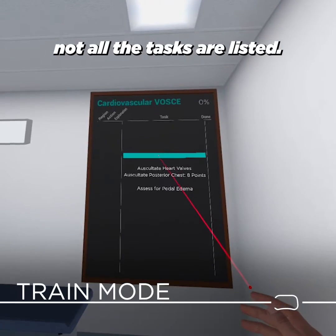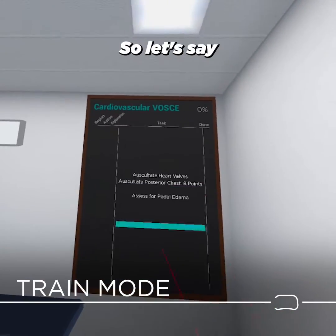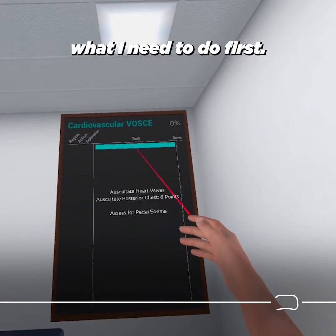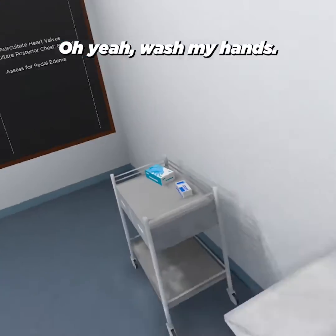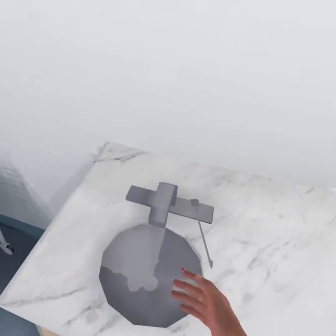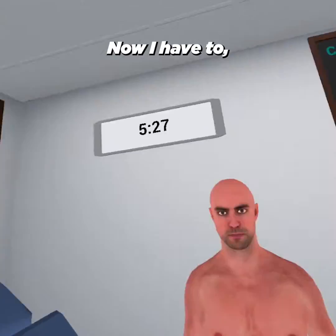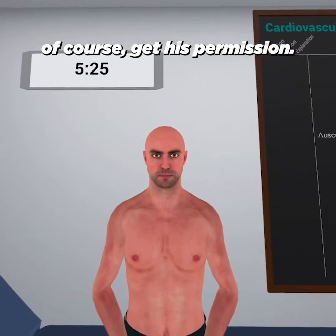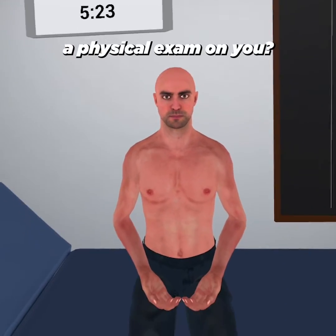The purpose of Teach mode is to hold your hand and go step by step, giving you as much guidance as possible. In Train mode, not all the tasks are listed — some are given as hints. So if I don't know what to do first, I click here — oh yeah, wash my hands.